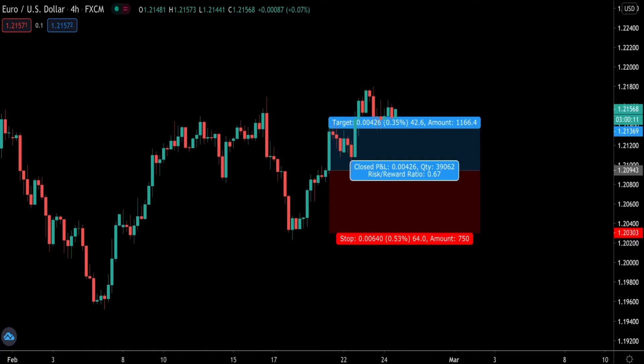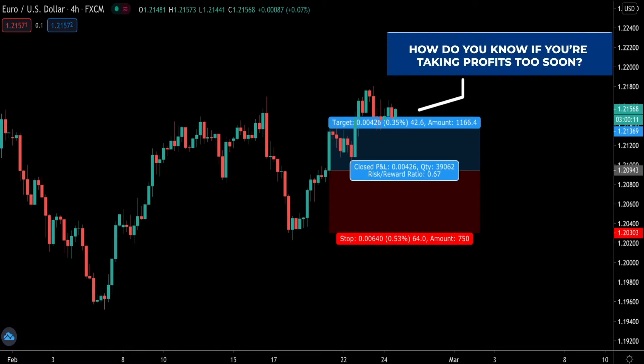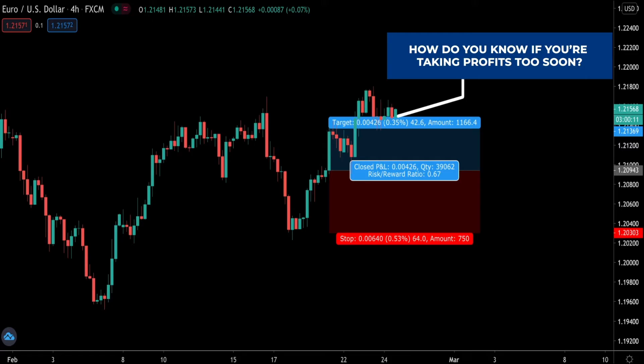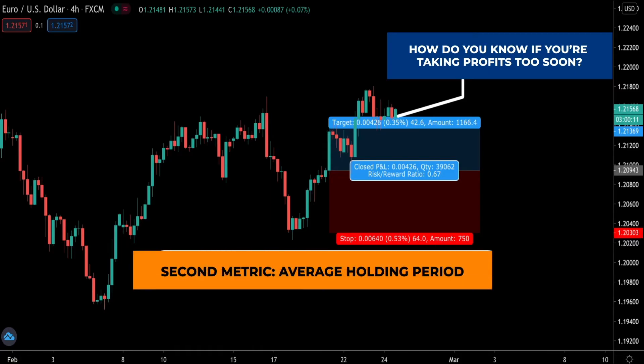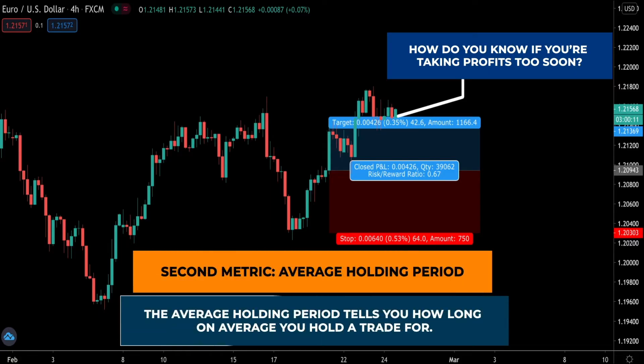So the percent loss per trade tells you whether it's your execution or your strategy. But what if you want to know whether you are closing off your trades too early and taking profits too soon? The second metric I'll be sharing next will help you to do that, so keep watching.